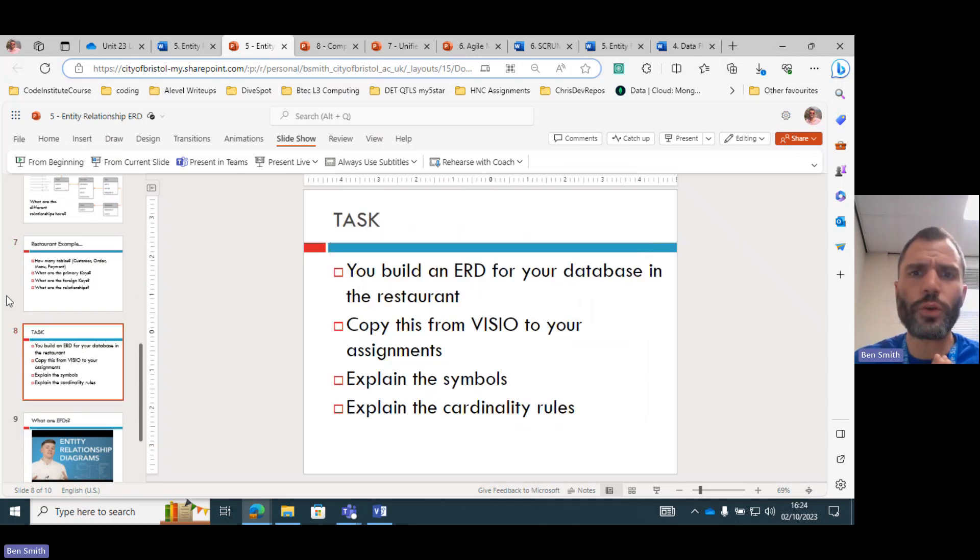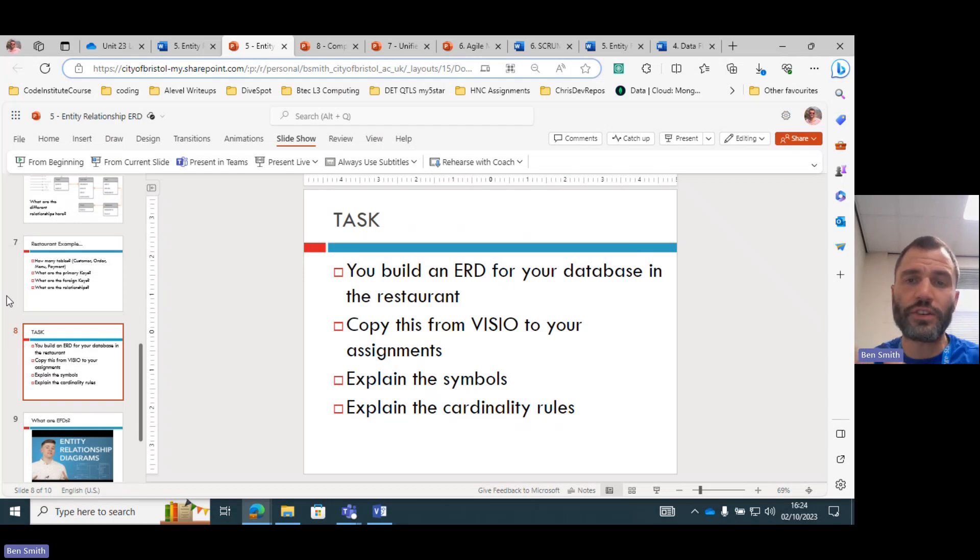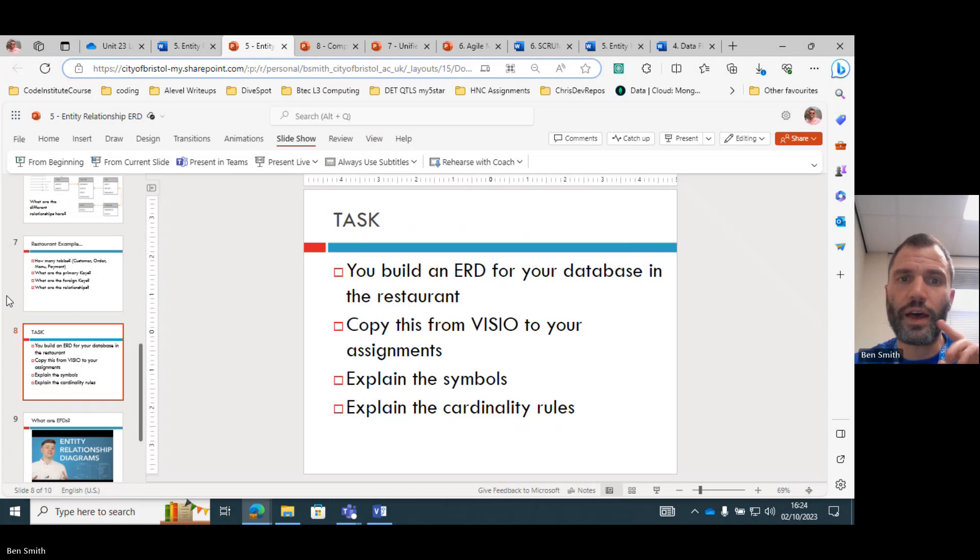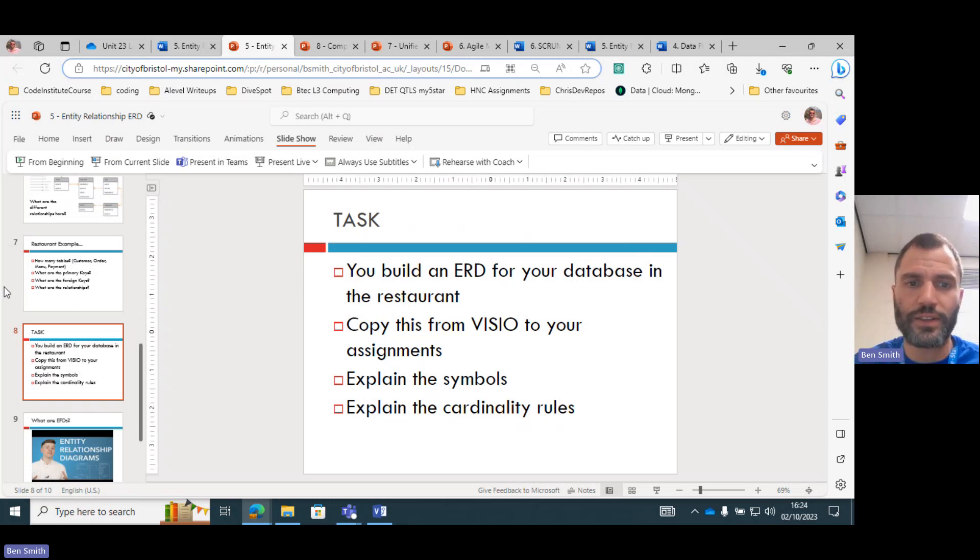And then if you're doing this assignment, you need to put these things into your assignment. Yes, the relationship diagrams. Copy them into Visio, explain the symbols and the rules of cardinality you need to see. And that is it.